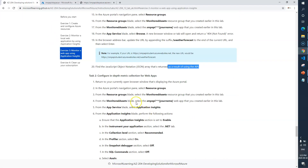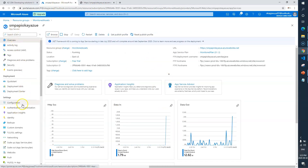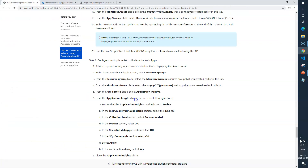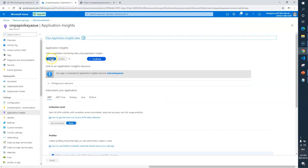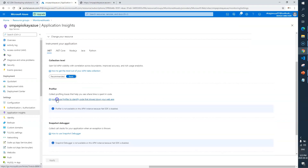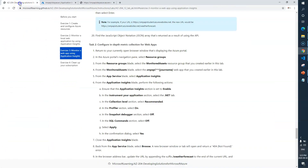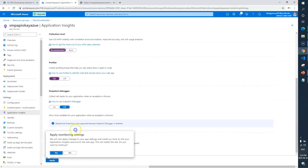Task 2 says configure in-depth metric collection for the web app. We need to go to the web app and from the App Service blade select Application Insights. From the Application Insights blade, ensure the section is set to enabled. In the 'Instrument your application' section, select the .NET tab — it is enabled and .NET is selected. Collection level should be recommended, Profiler should be on, Snapshot Debugger should be off, SQL commands off — then click Apply.